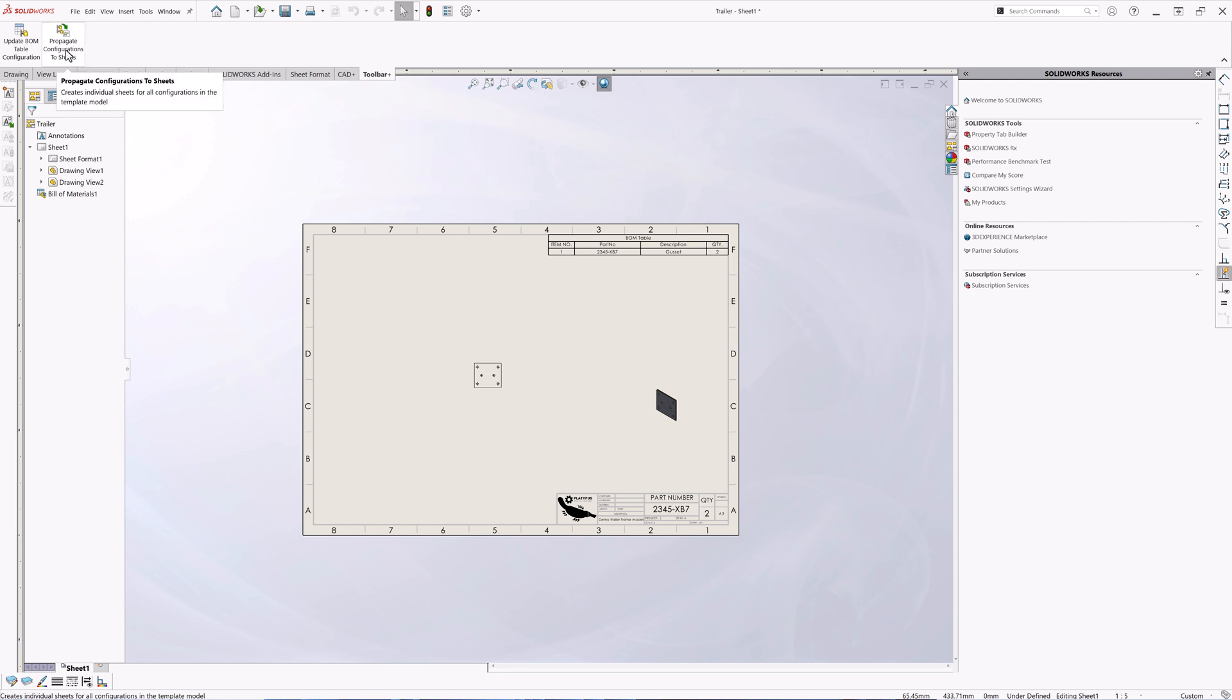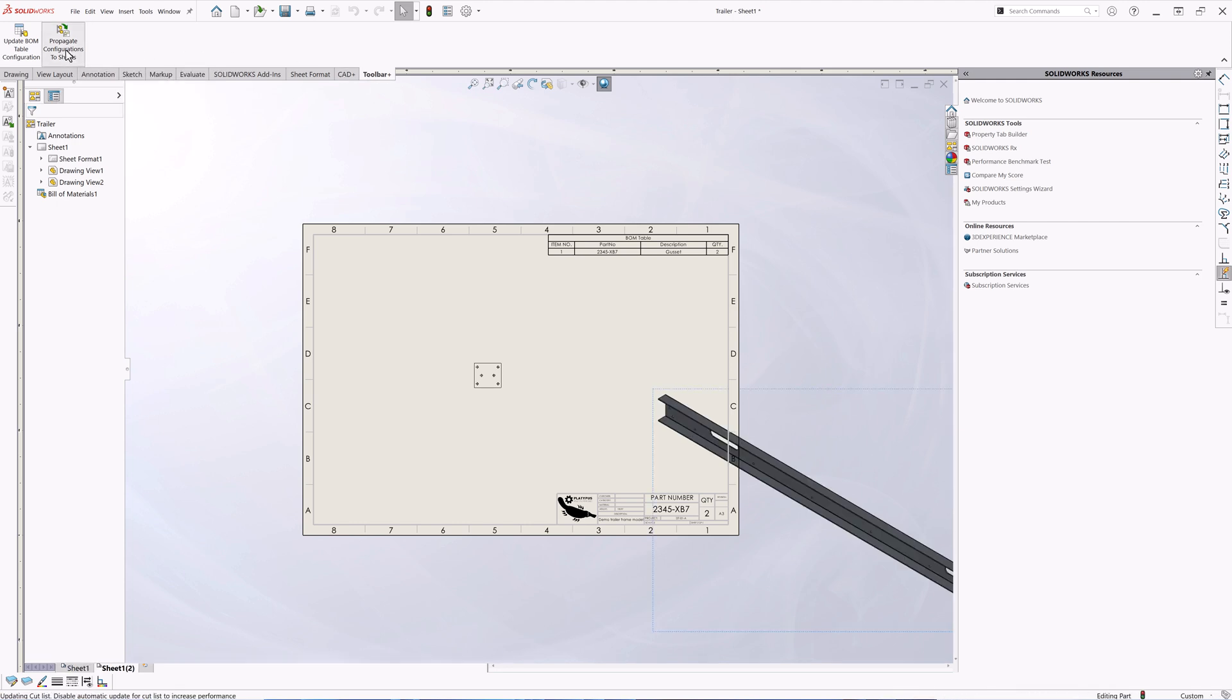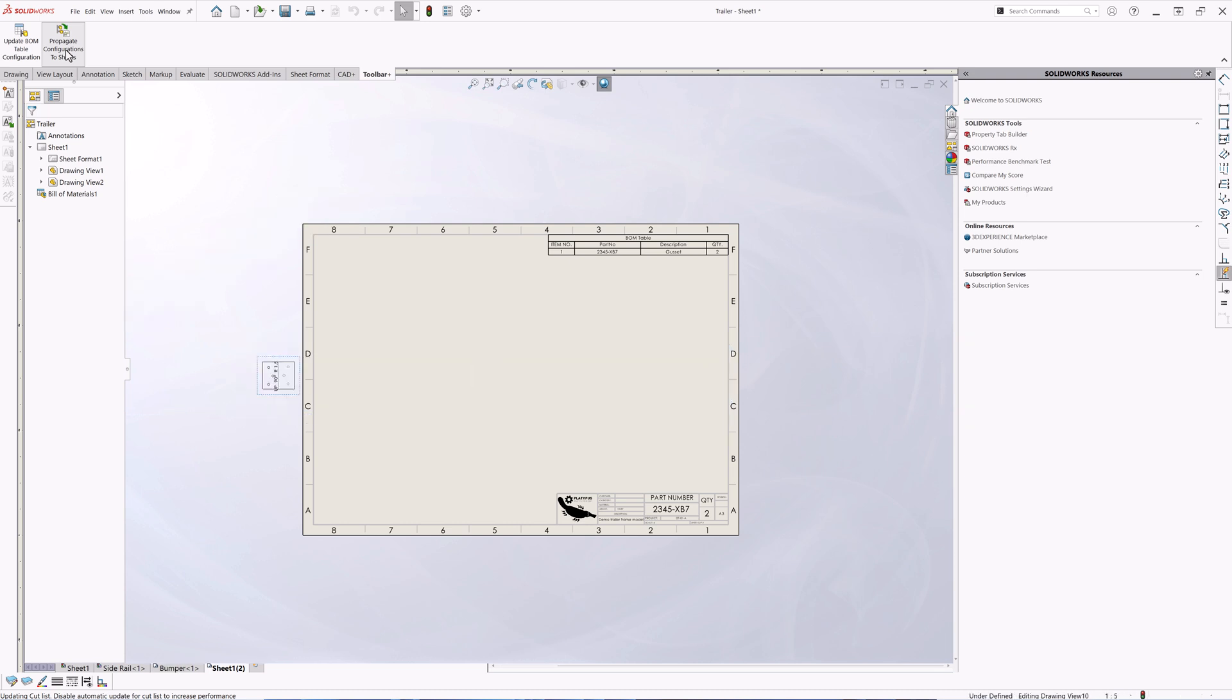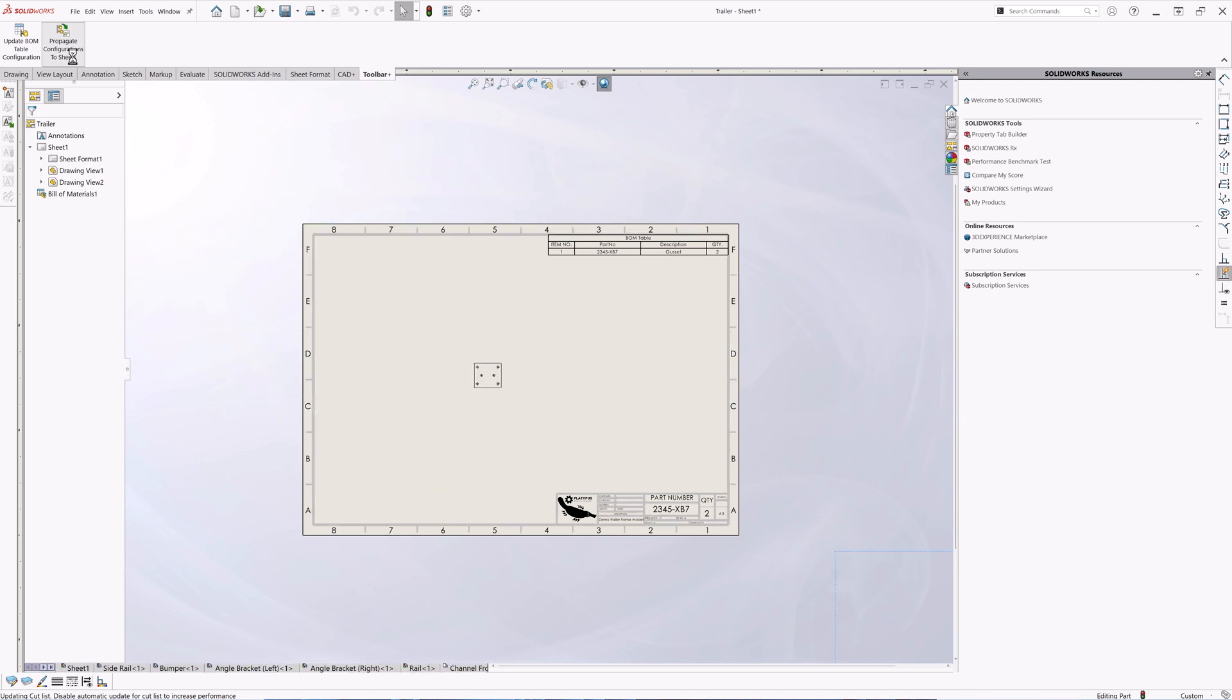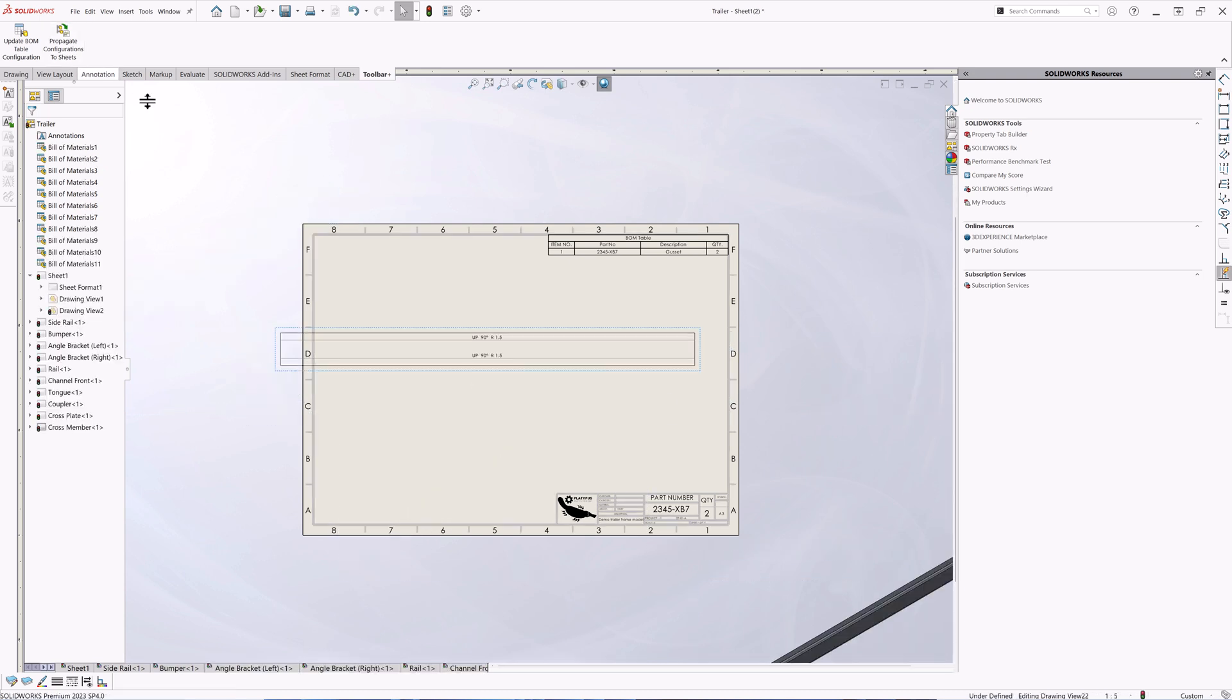Now we can run the macro to propagate all the configurations to sheets. It will copy the first sheet as a template and will change the configuration for each drawing views. The process is complete, now let's just rebuild the model to remove the rebuild flag.